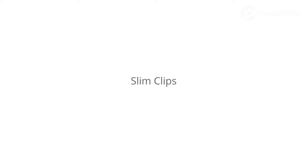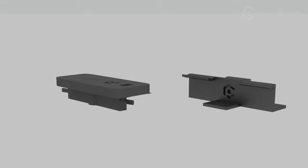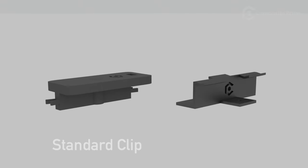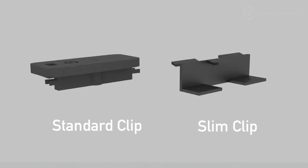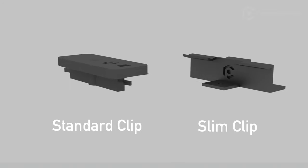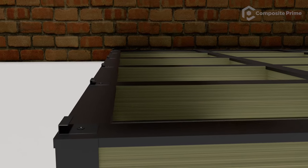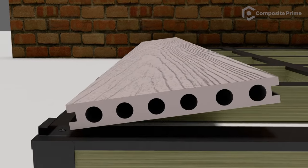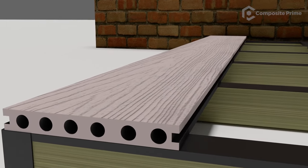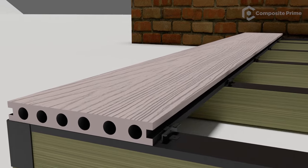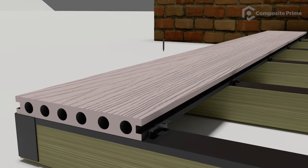Instead of the universal clips, slim clips can be used. These leave a smaller gap between each board. Push the board into the starter clips. Push slim clips into the other side of the board and screw them to the frame.